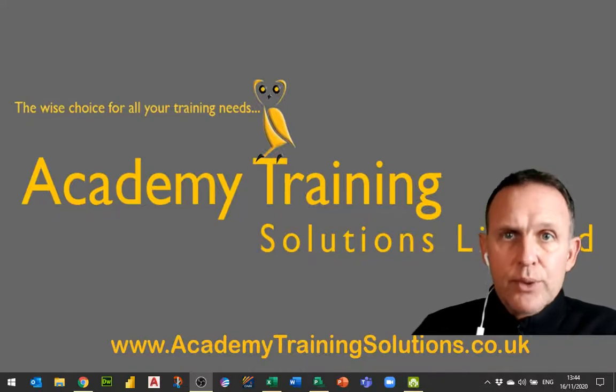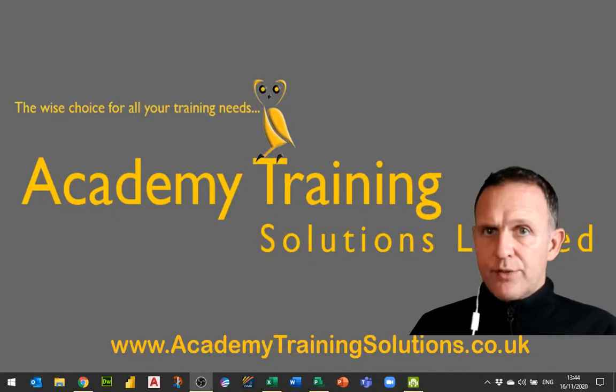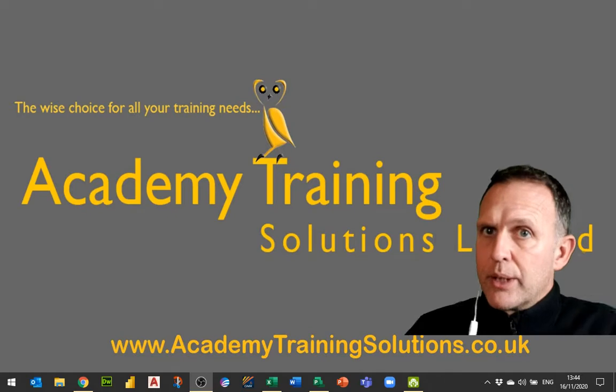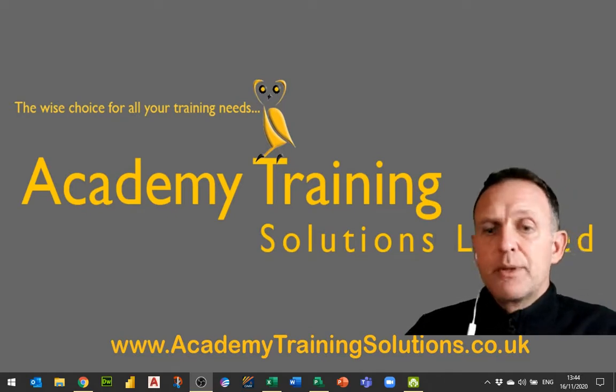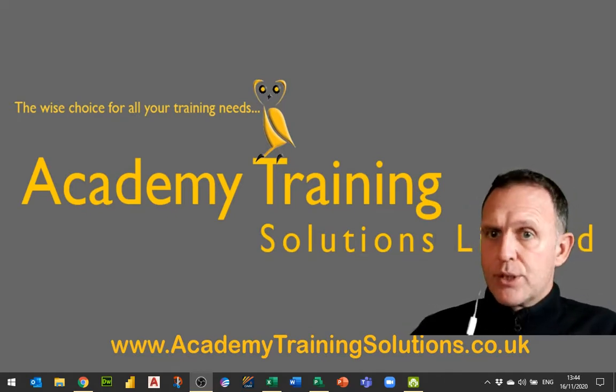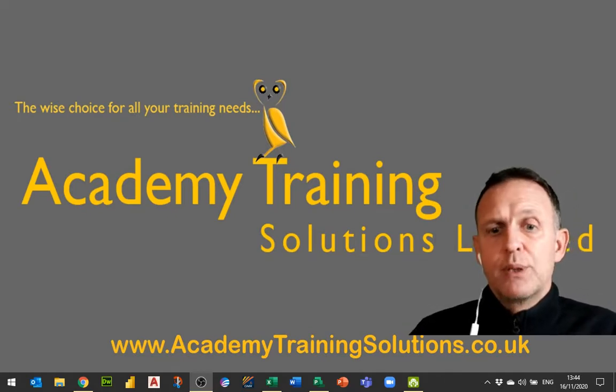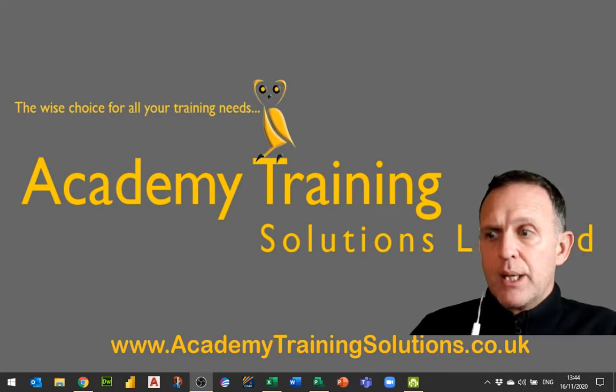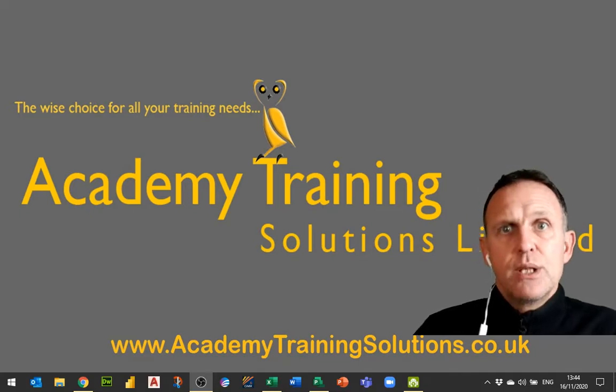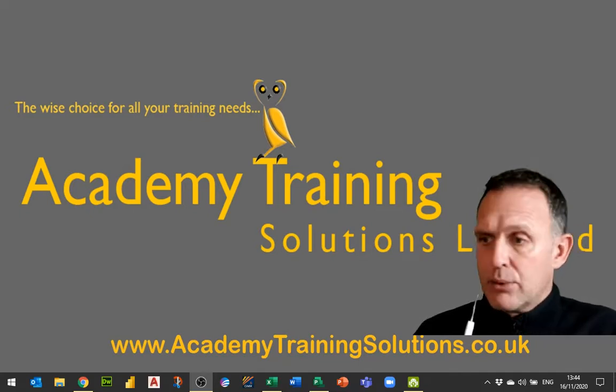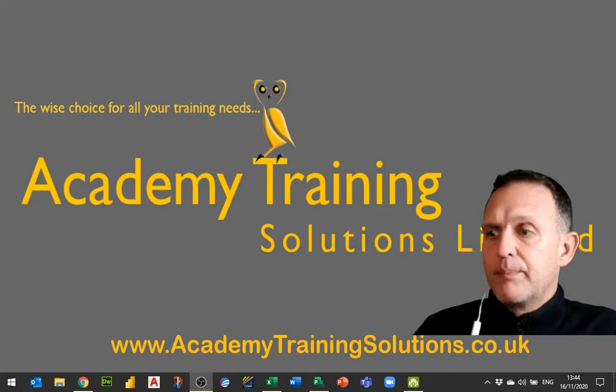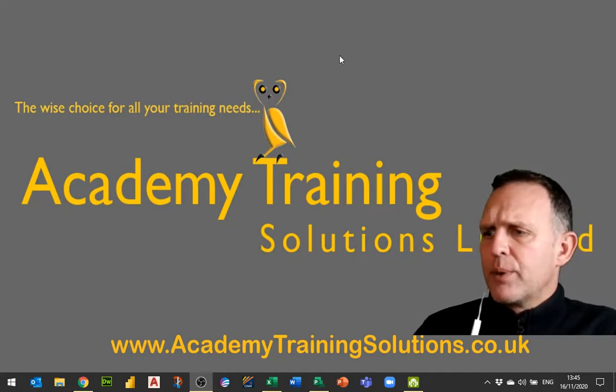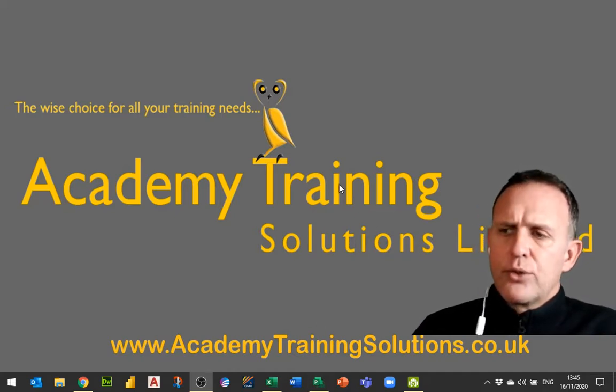Hello and welcome to another training video. Today's video is going to be looking at Microsoft Project and a problem that's been around for years. It's to do with adding exceptions into the working time or the calendar. Now what do I mean by that? Well, let's take a look.